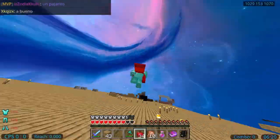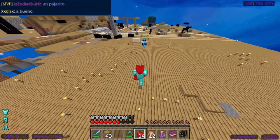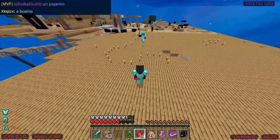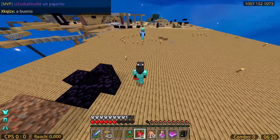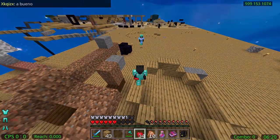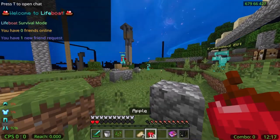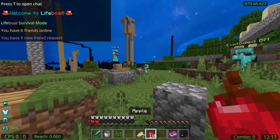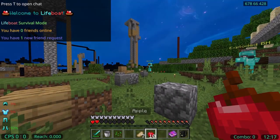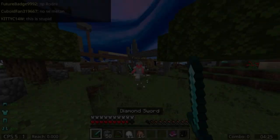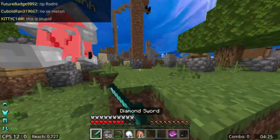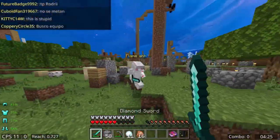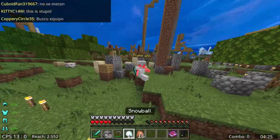Hello and welcome. I am Young and I will be narrating this episode of the Lifeboat Survival Mode Tutorial Series. Today's topic is transferring the servers — more specifically, how to transfer to a server quickly after logging out.